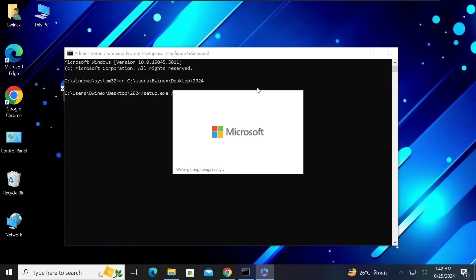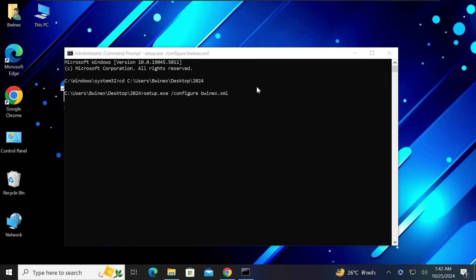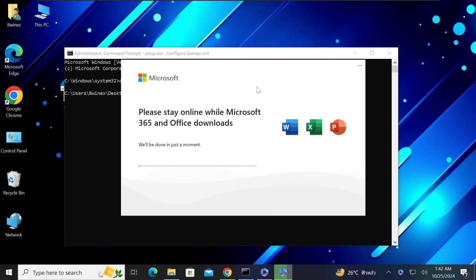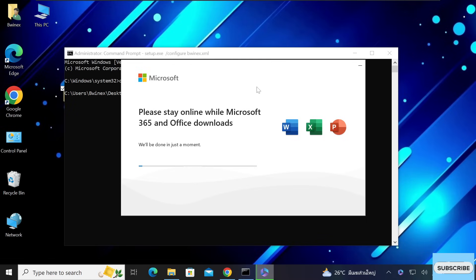When you finish typing the command, hit Enter and Microsoft Office 2024 will start downloading and installing. In case you get any errors, please let me know in the comment section. If you see path file errors, make sure you have downloaded and installed all pending Windows updates first, as pending updates can prevent Office from installing. Then come back and repeat the same process.